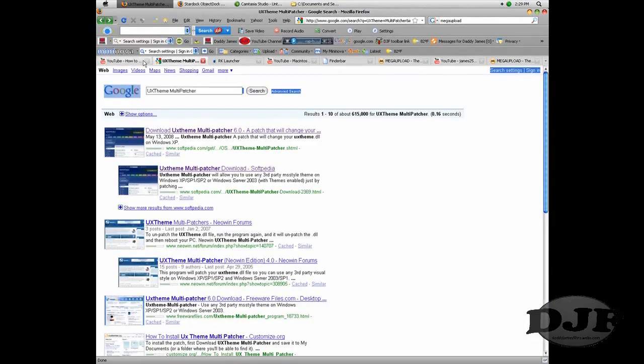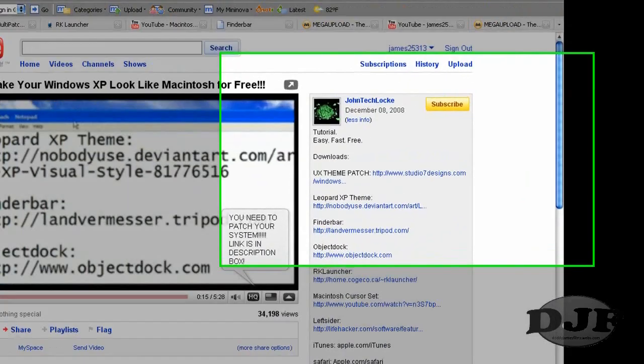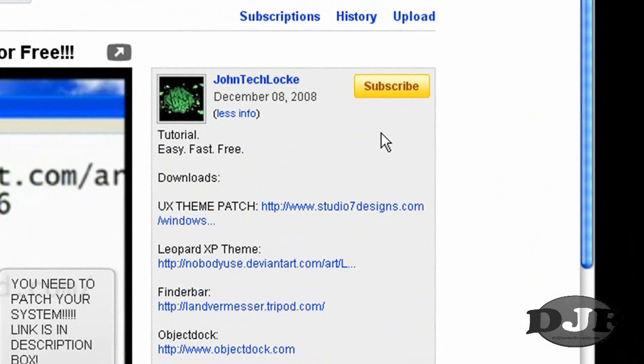First things first, I want to go ahead and thank John TechBlock for a lot of the stuff that I got from him on how to do the Windows Mac theme. So, thank you John.